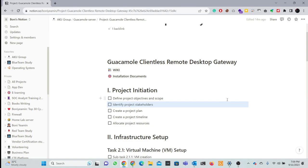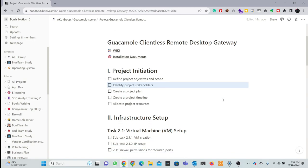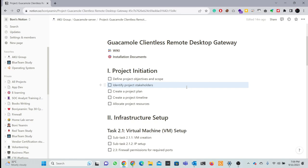In the installation and process module, the first part is project initialization. This includes: identify the project, create a project plan, create a project timeline, and allocate project resources. This part is project management type work.